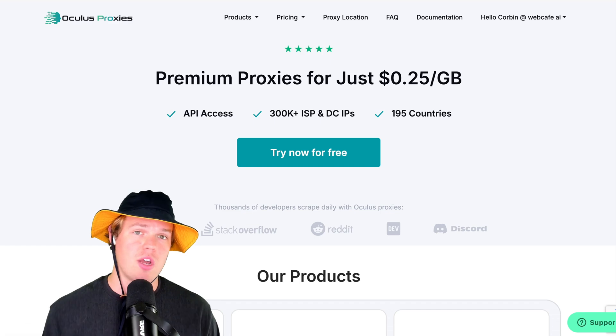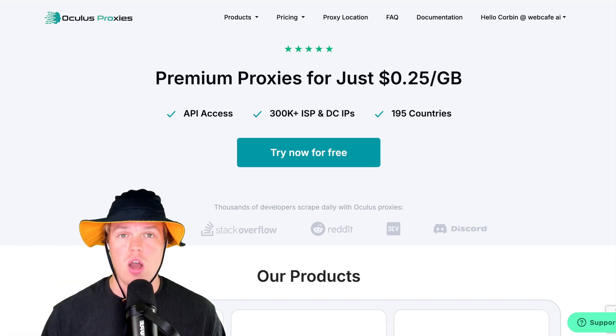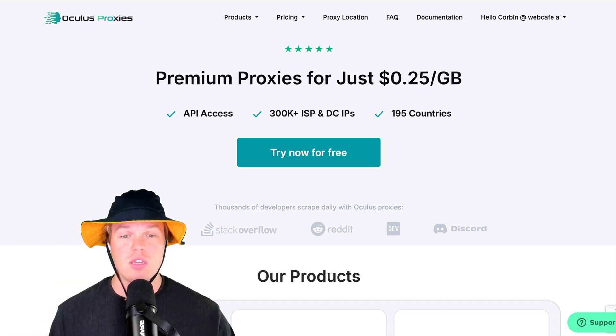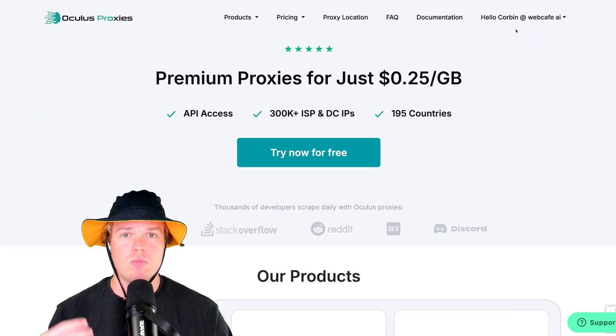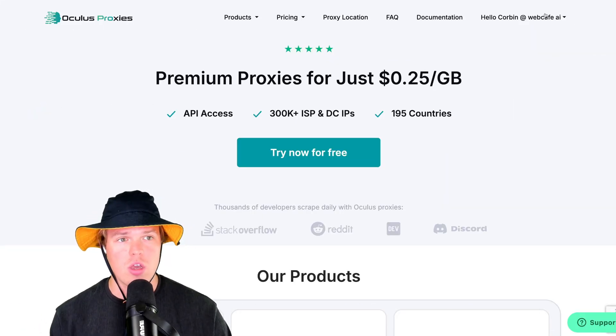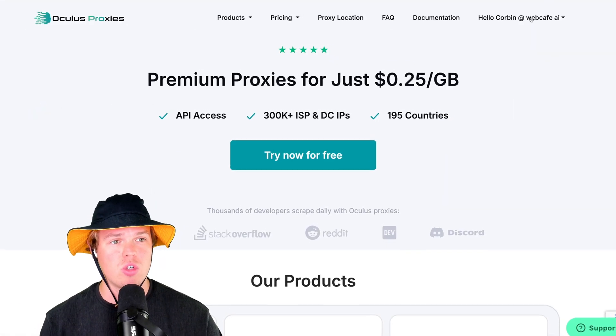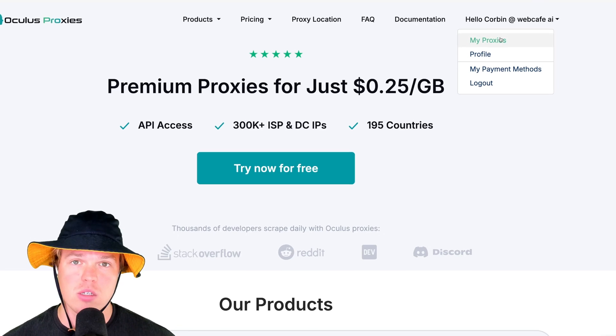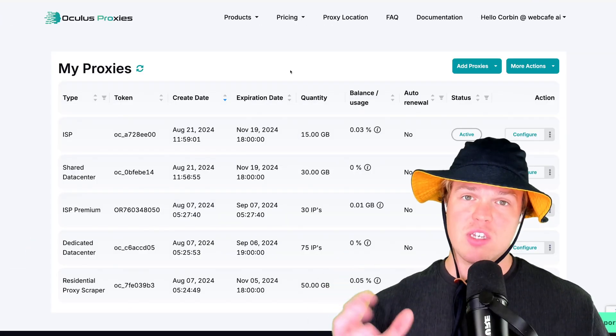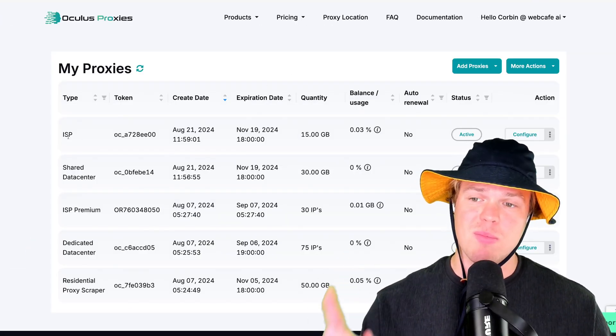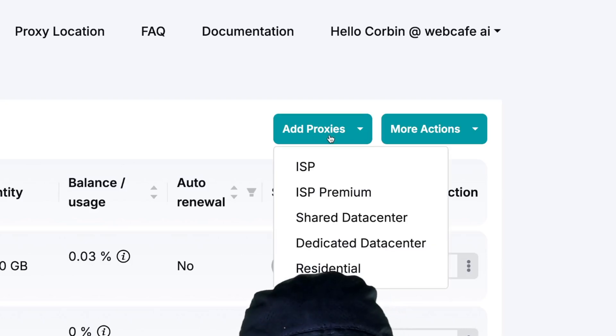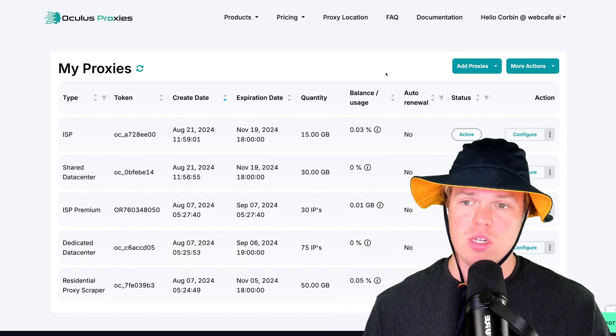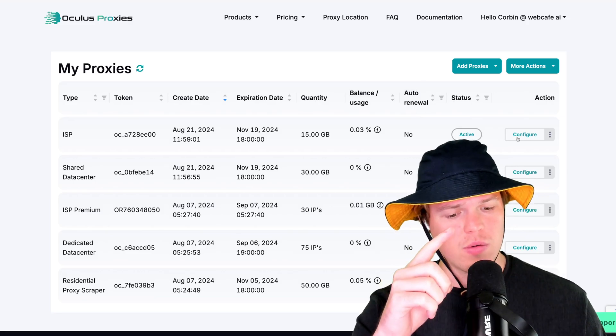Let's go ahead and get going here. You can click the link down in the description below to get started for free on Oculus Proxies. Let's go ahead and try for free. Once you've created your account and you're good to go, come up here to your profile and save my proxies. Now, the specific type of proxy we're going to use in today's video is going to be the ISP.